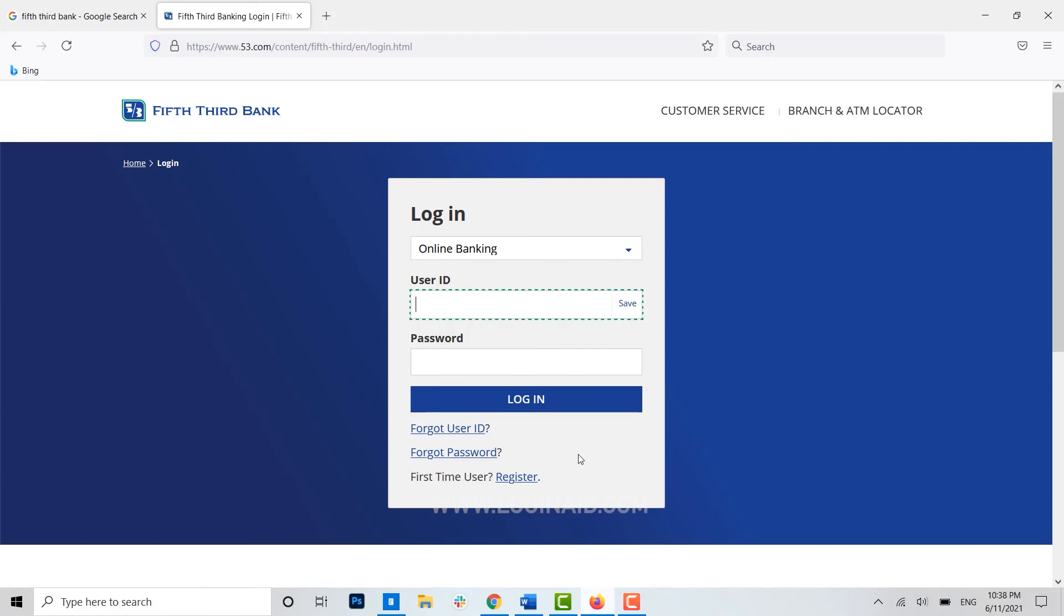To get registered for the online banking in Fifth Third Bank, hope this video was useful and you have learned how easily you can get registered for the online banking in Fifth Third Bank. Please like and subscribe the Loading Edge channel and also don't forget to click on the bell icon for the notification and updates. Thank you.